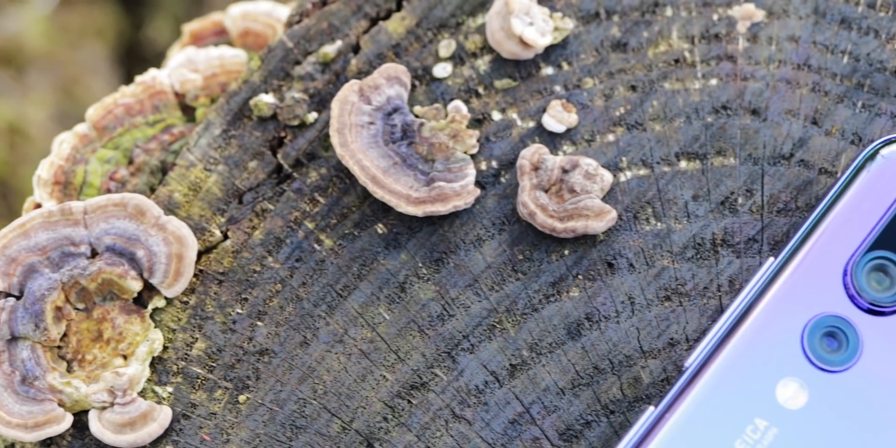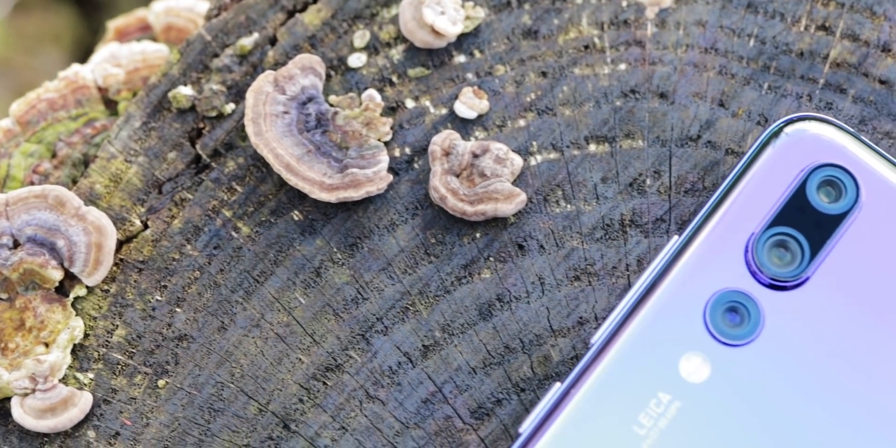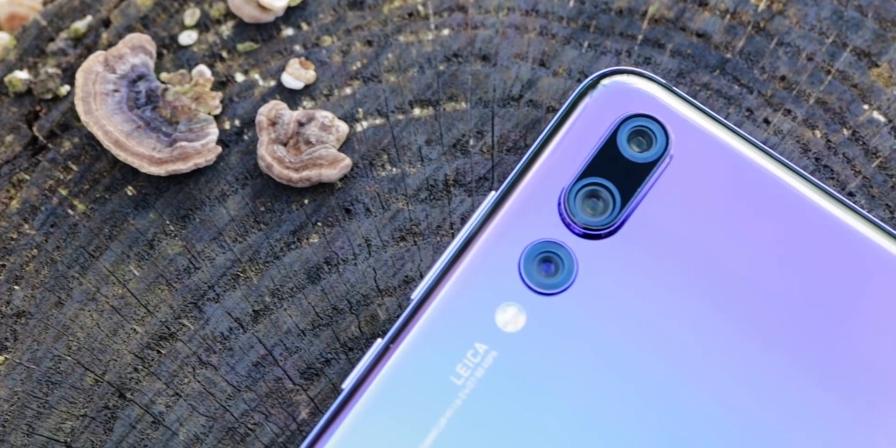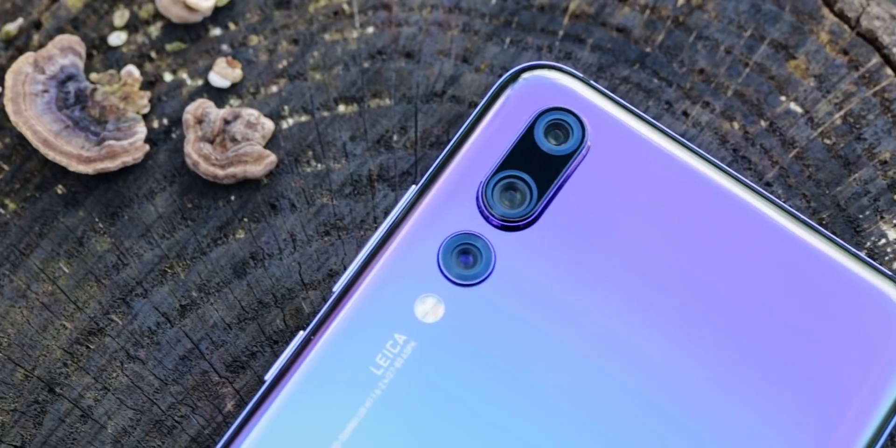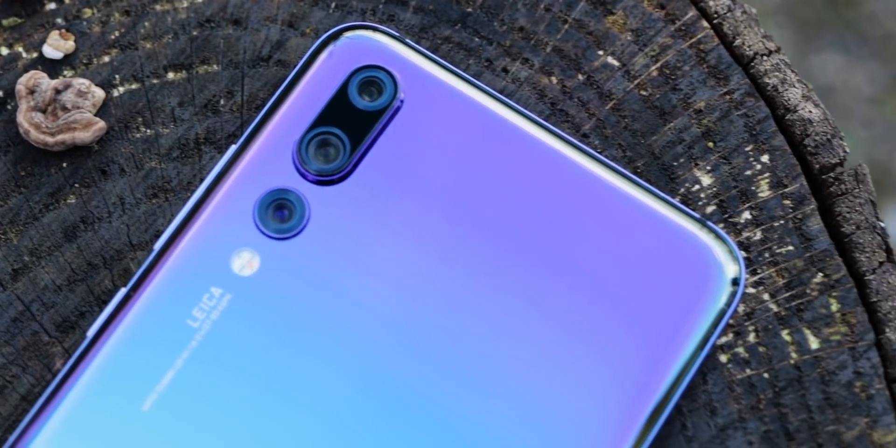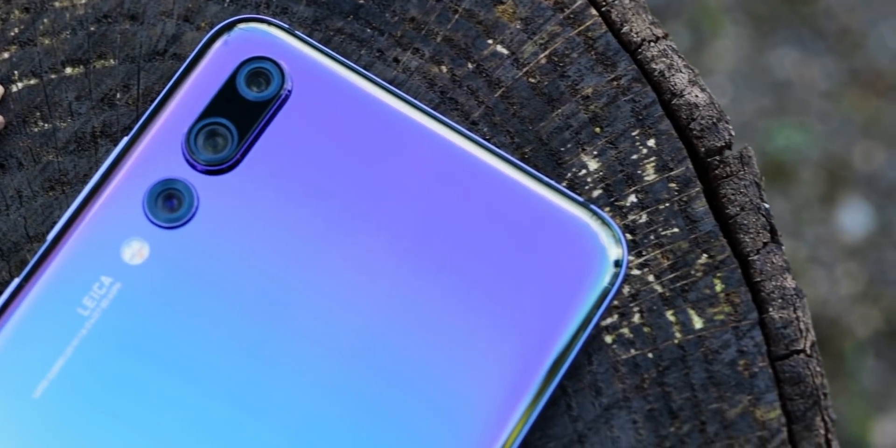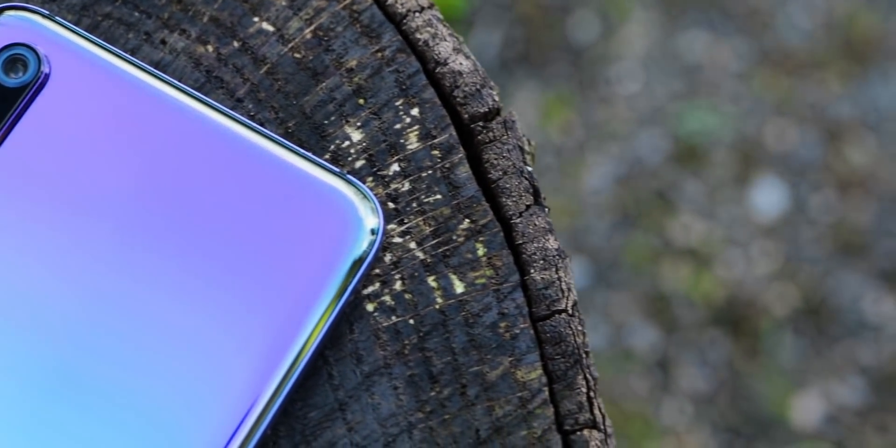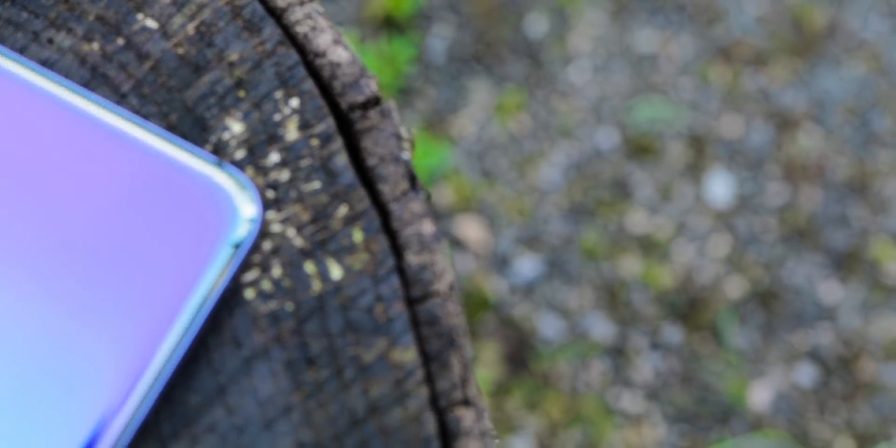In the last video I showed you 11 tips and tricks for the Huawei P20 and P20 Pro. Because you did ask for more, here are even more tips for your Huawei P20 and P20 Pro.